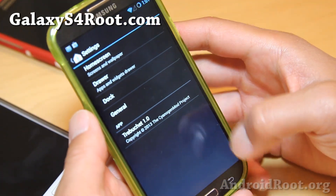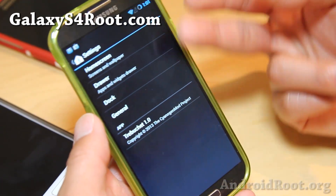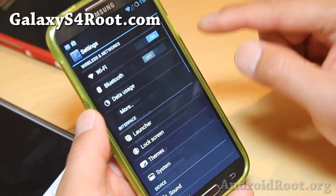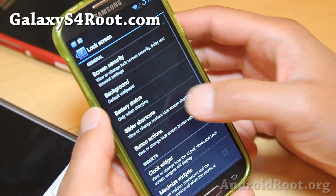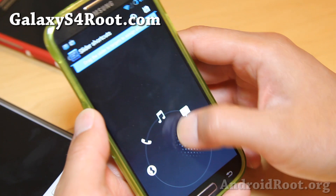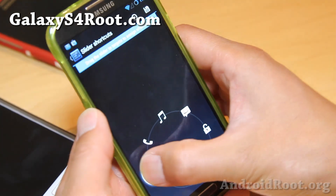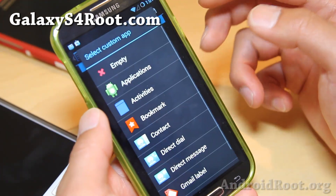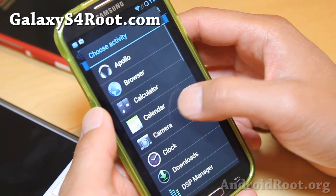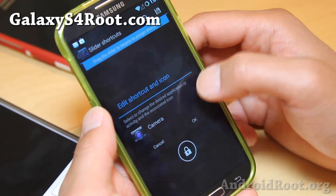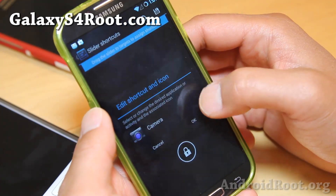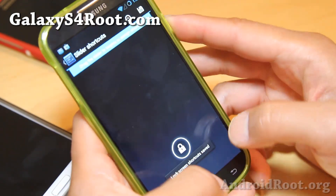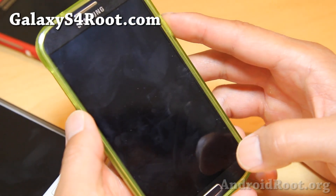In the launcher, you can mess with your number of home screens, drawer, dock, and general settings. In the lock screen, you'll be able to change your shortcuts — up to five different shortcuts — and set them to different stuff like your applications or camera. Make sure you hit save and that will change your shortcuts.